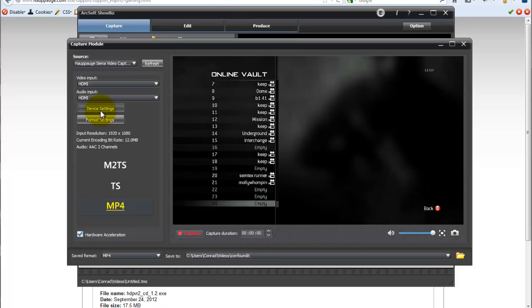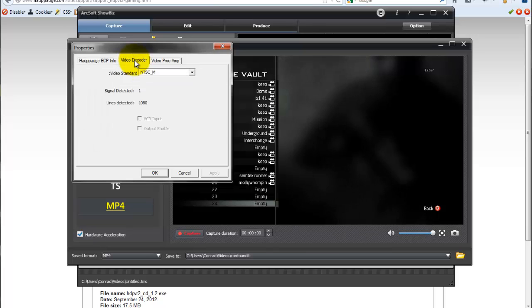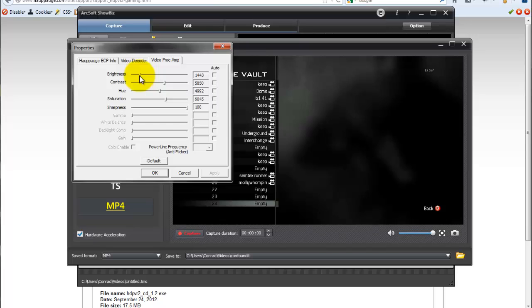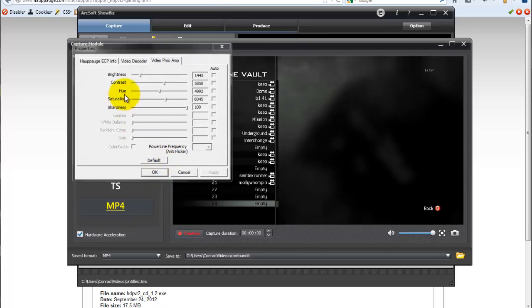Then right down here in the device settings, I don't really mess with a whole lot in here. At this point, things are going to change for different games and everything else. So I just leave everything right here at the default.